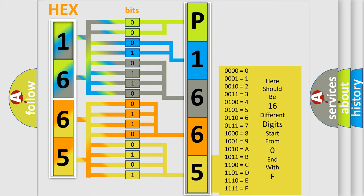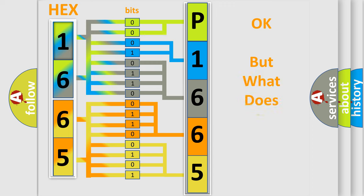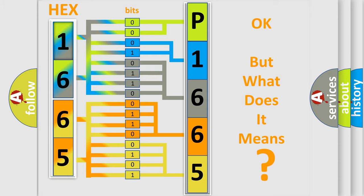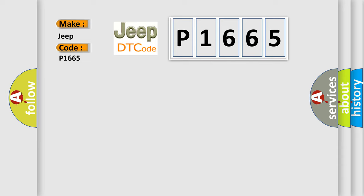We now know in what way the diagnostic tool translates the received information into a more comprehensible format. The number itself does not make sense to us if we cannot assign information about what it actually expresses. So, what does the diagnostic trouble code P1665 interpret specifically for Jeep car manufacturers?